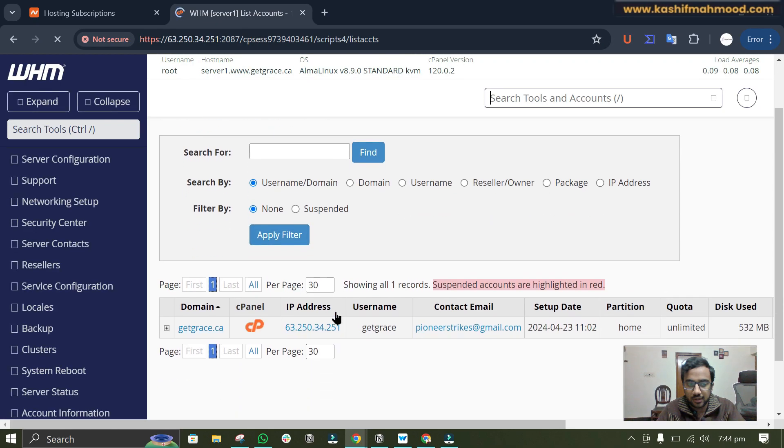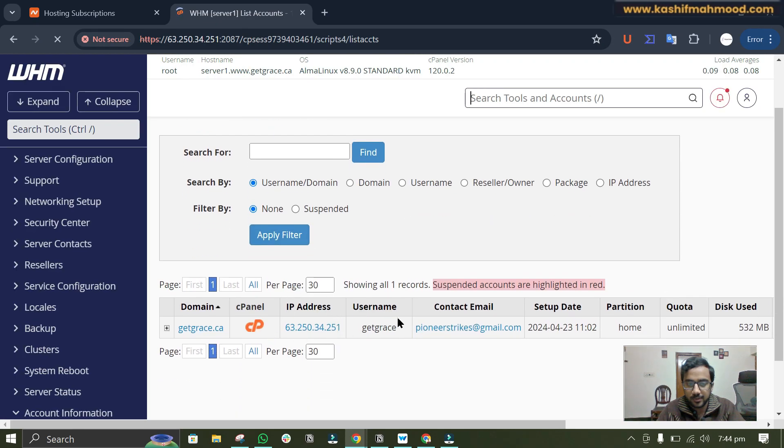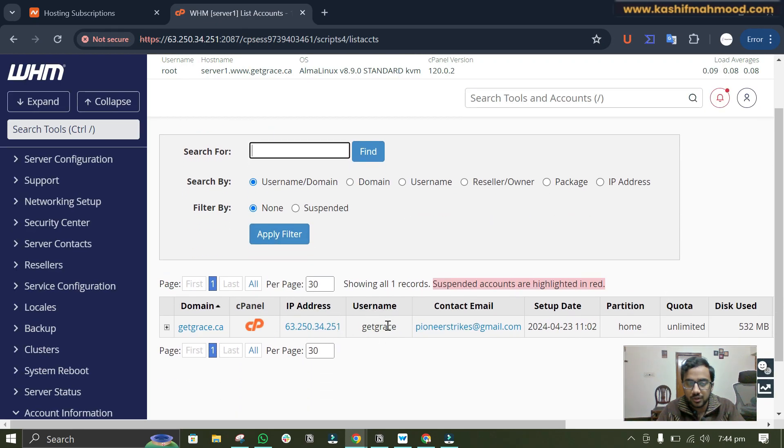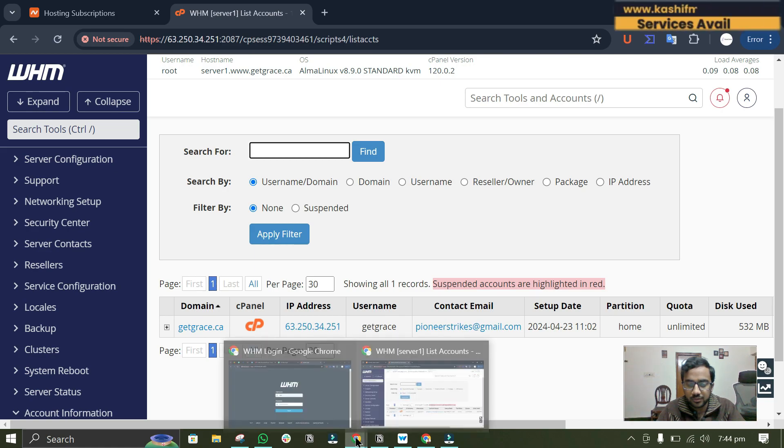And here I can see the cPanel. So if you are not able to create a cPanel over here then you can watch my another video.